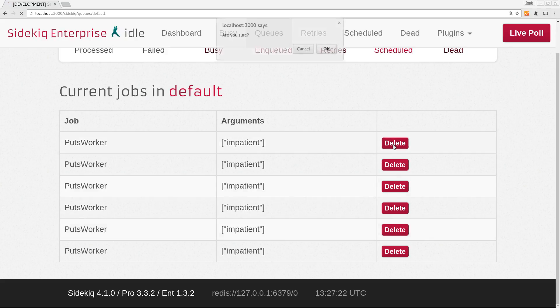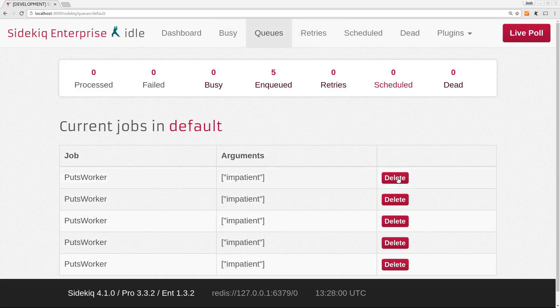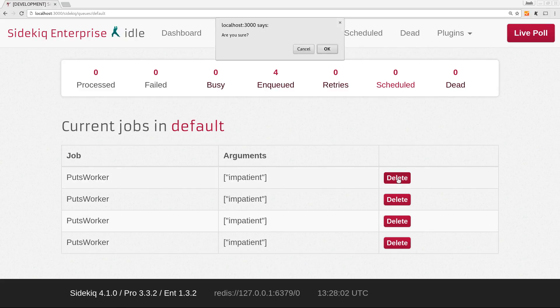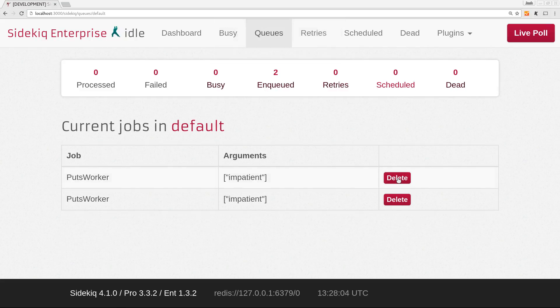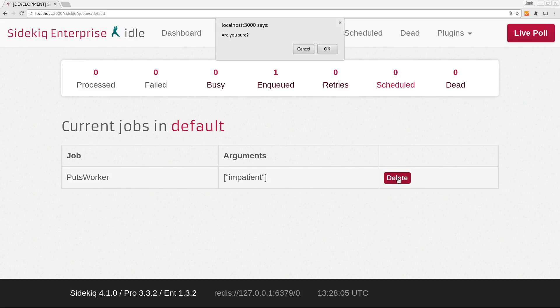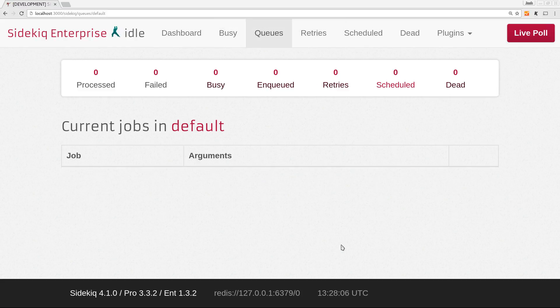I'm going to go ahead and delete these just for the sake of the next little bit. So now this is clear. So how can we solve this problem with Sidekiq Enterprise's unique jobs feature?